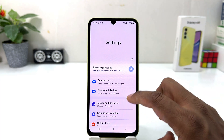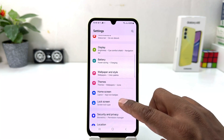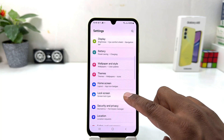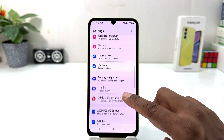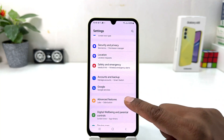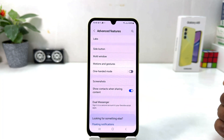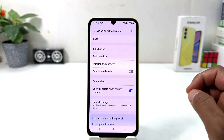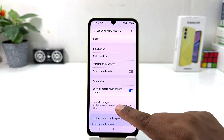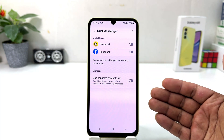After clicking there, you need to scroll down and then you will find something that says Advanced Features. Simply click over there and then it's going to appear — you need to click here on Dual Messenger.